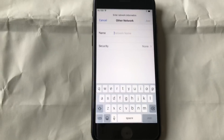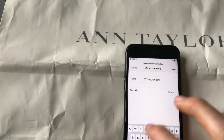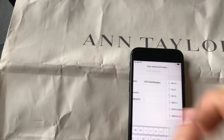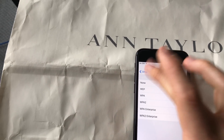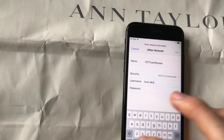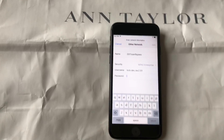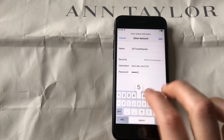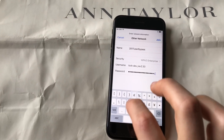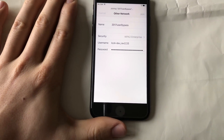From here, go to Language, Country, and then choose another network. Enter a network name, go to security, select WPA2 Enterprise, enter the username and password. Make sure that's right — you have to have the correct password in there, otherwise it won't work correctly.